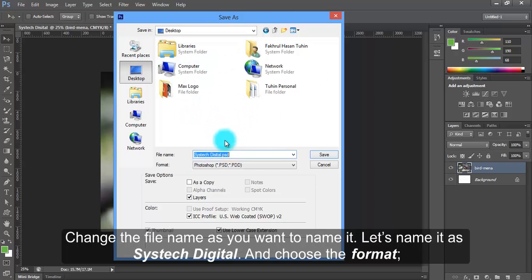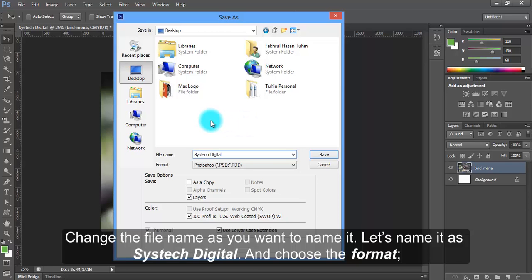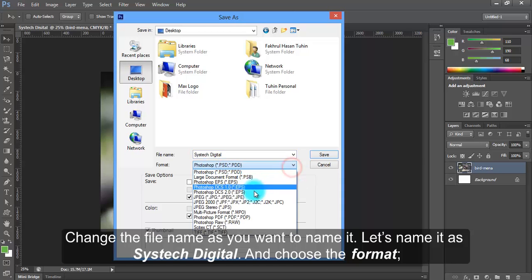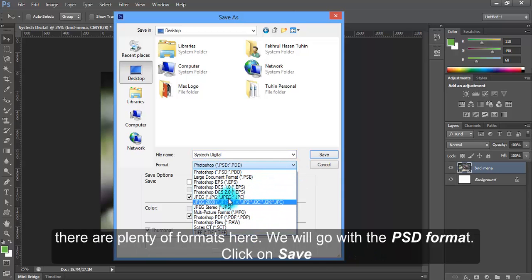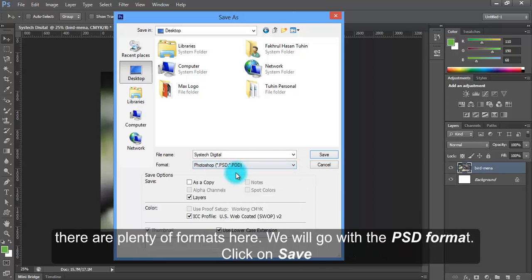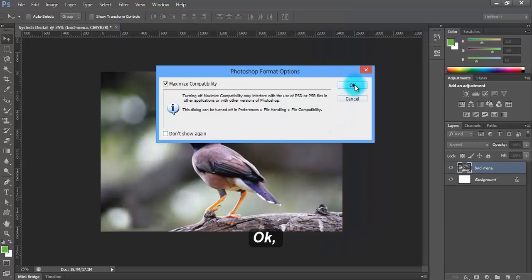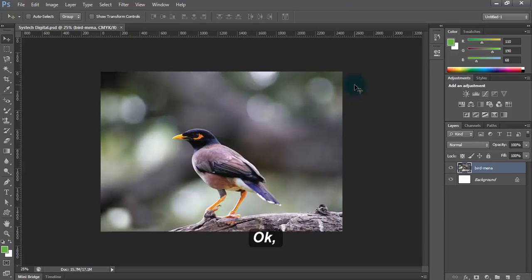Change the file name as you want to name it. Let's name it SysTech Digital. And choose the format. There are plenty of formats here. We will go with the PSD format. Click on Save. OK.